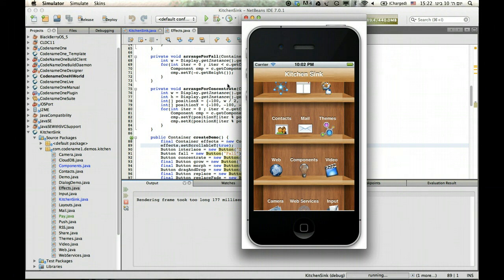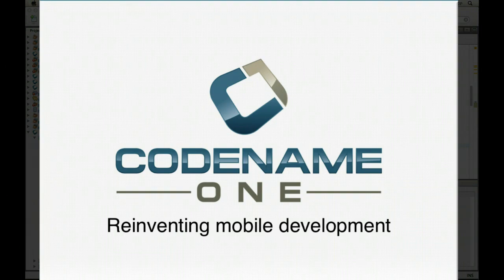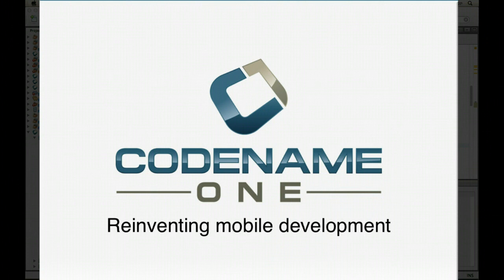But you should be using the log APIs of Codename One, which provide a very useful way to debugging on the devices, at least in terms of logging. So that's all for now and thanks for watching.